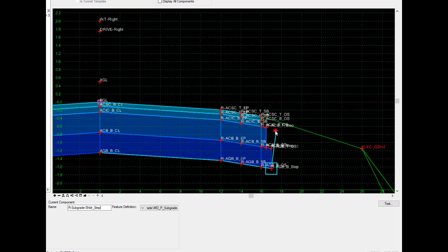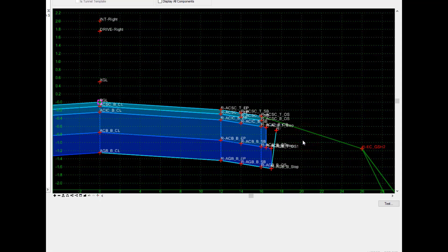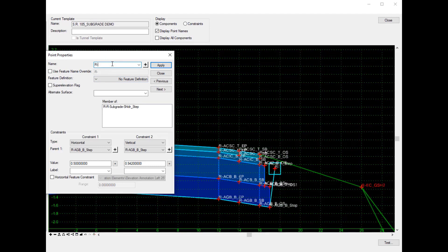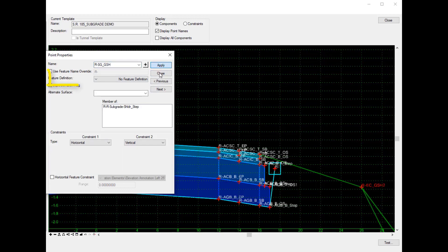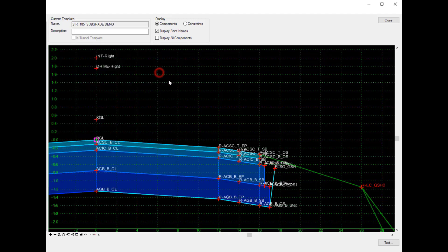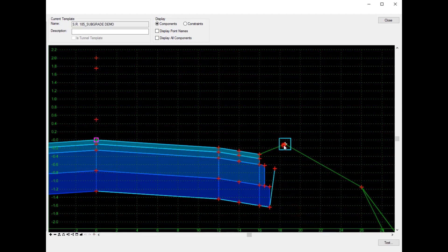I'll create the bottom and then go vertically straight up, picking a point at random to finish that component. Now I'm going to modify how this is constrained. First I'll modify the point name, giving it a subgrade graded shoulder point. I did forget to select the correct feature definition here, so I'll make sure to do that as well. Then I'll turn off the point names to clean things up for the example, and insert a point in that graded shoulder component.